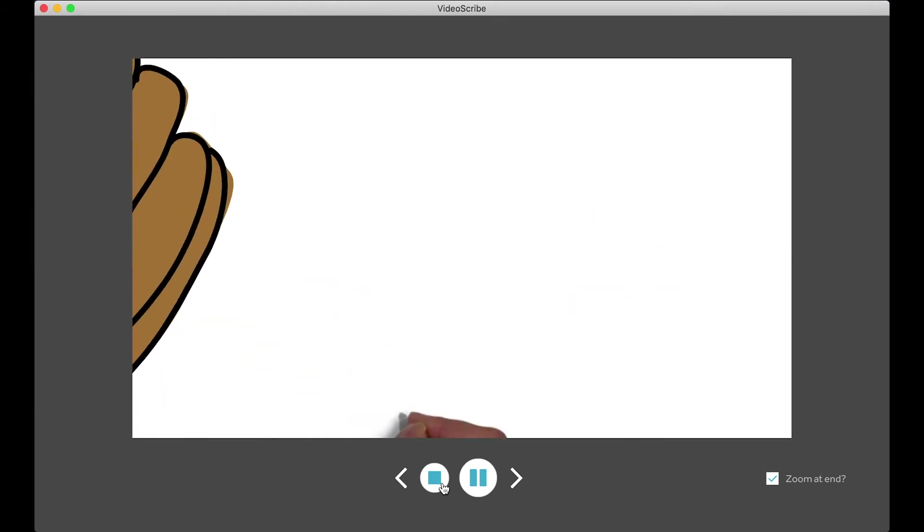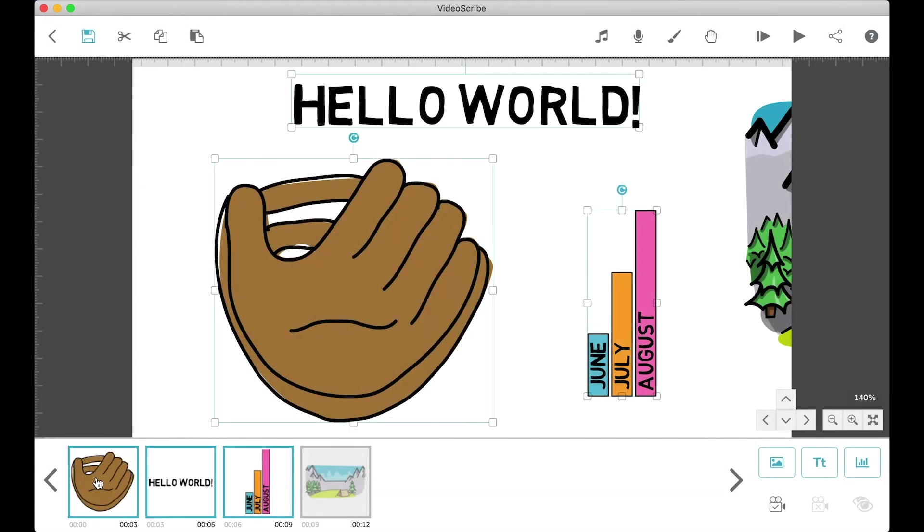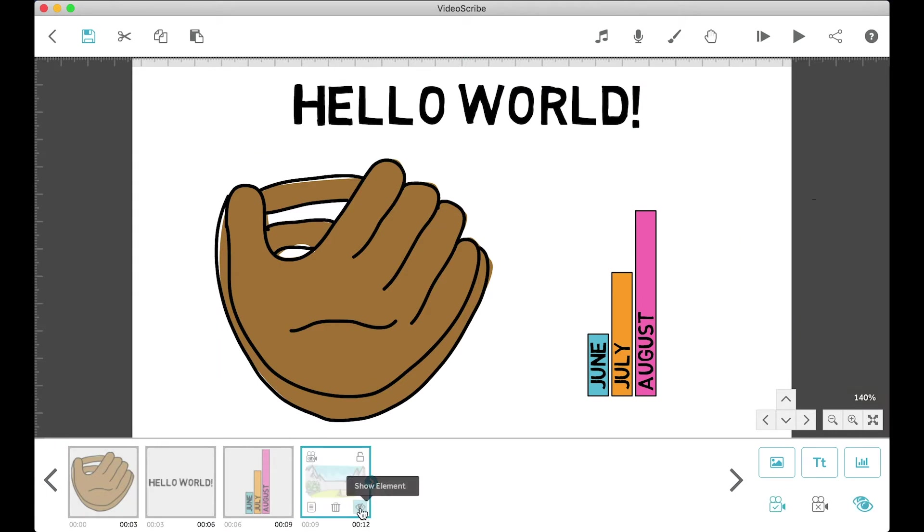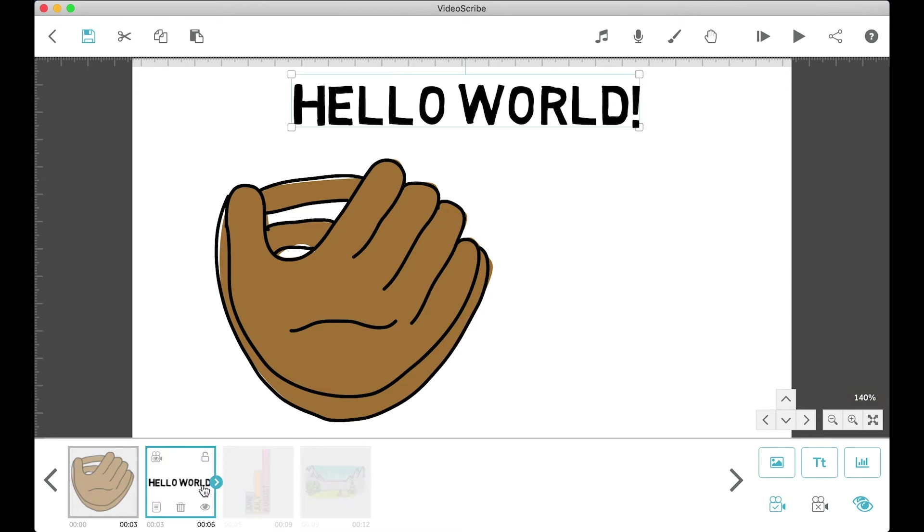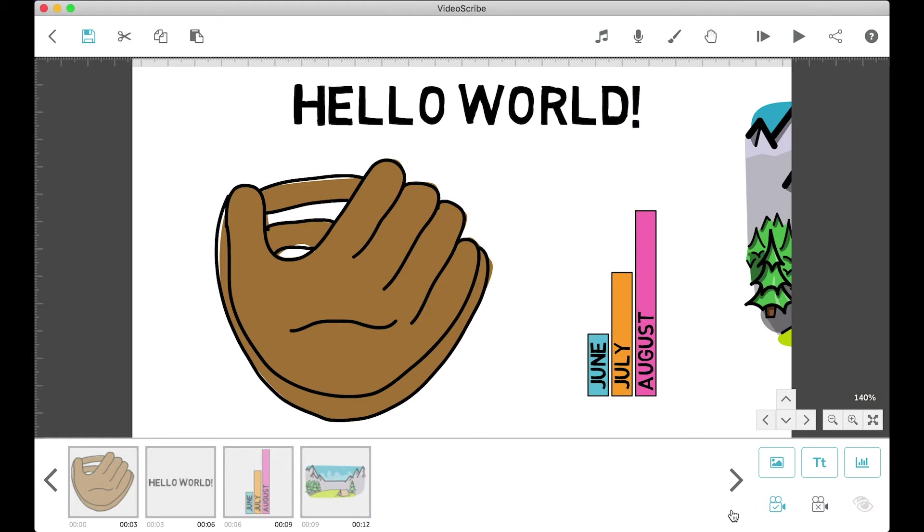So always be purposeful and use the set camera position button. The last button here won't be used too often. It's only used to unhide elements on the timeline that you have hidden. Most of the time we won't really be hiding elements, so that's not something to worry about.